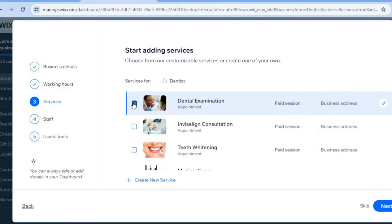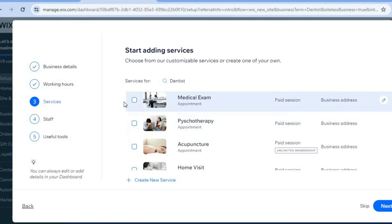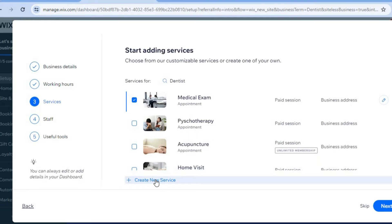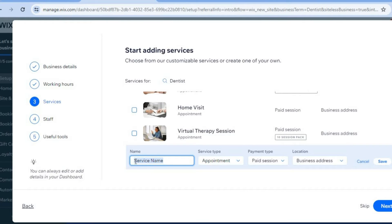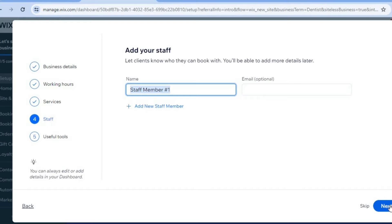From here you can see some suggested services that Wix has provided us with. You can tap on the ones that are related to the services that you would like to offer. You can tap on the box to select them and you can also tap on create new service. If you would like to create a new service you could add the service name, then tap on save. After that you're going to tap on next once more. From here you'll be able to add your staff member's name and email address, then tap on next again.